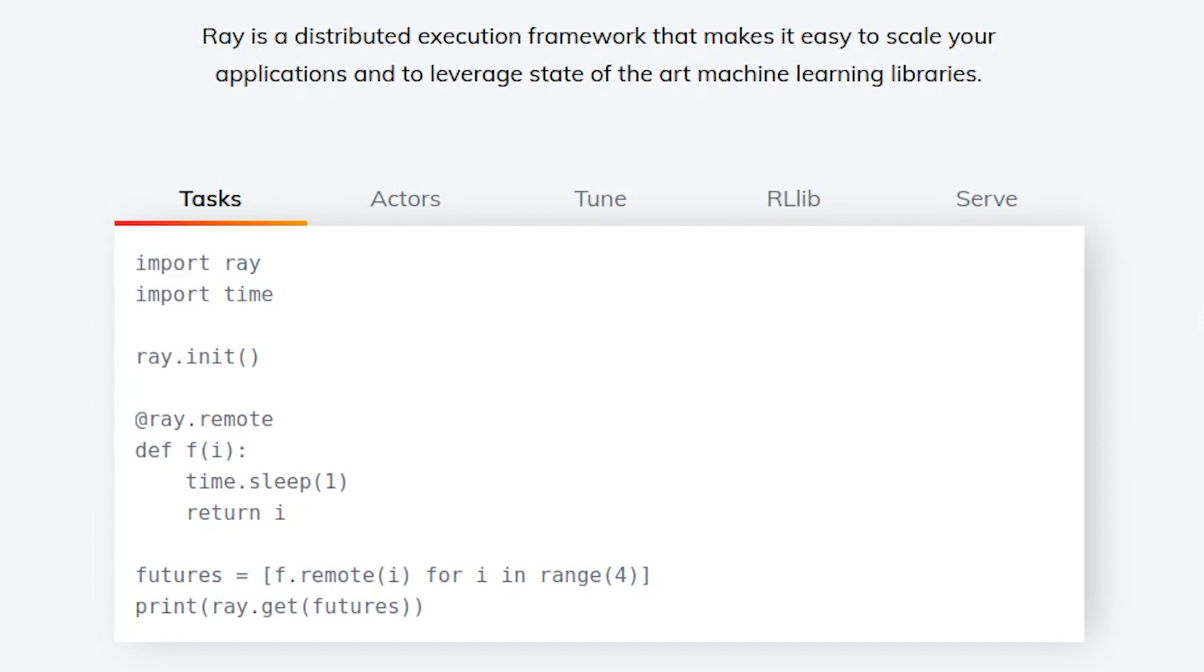Now Ray is actually the foundation of a number of other libraries called Tune and RLLib for reinforcement learning, as well as one for serving your model in a scalable fashion. I'm not going to cover any of those. I'm going to cover just the very basic use of Ray.